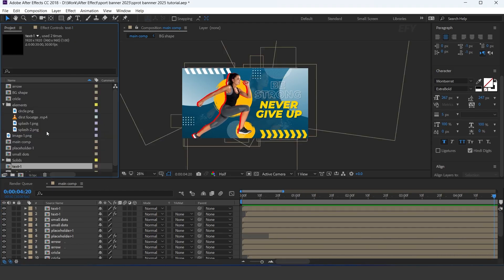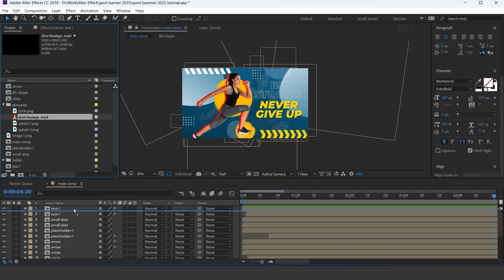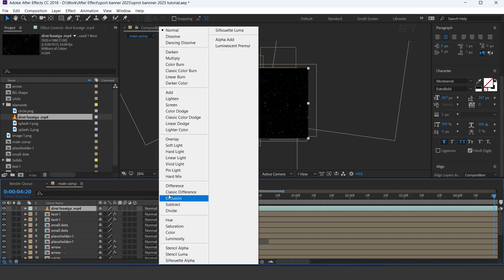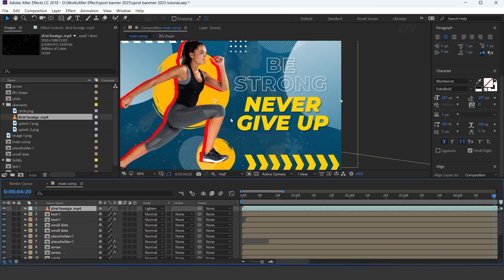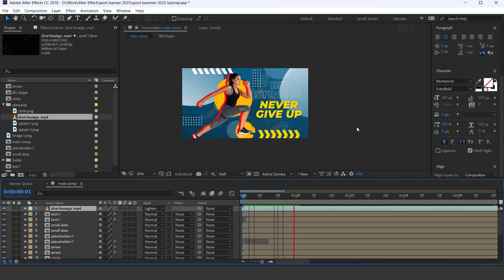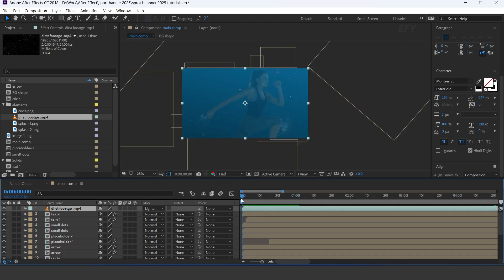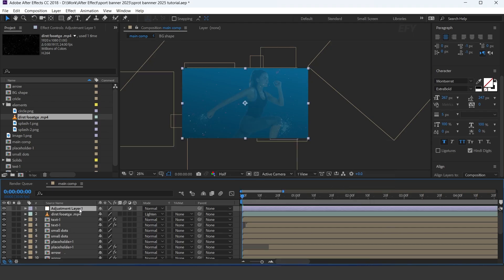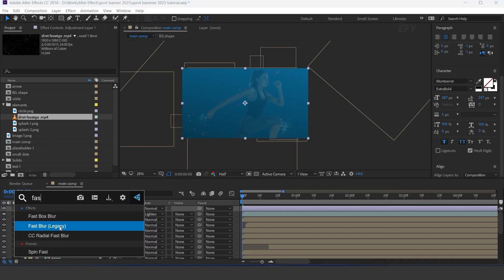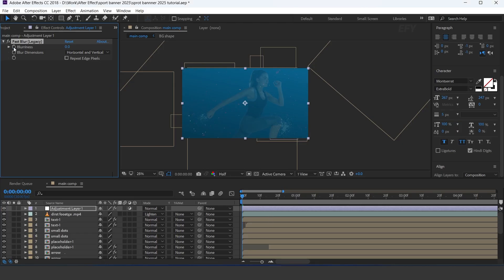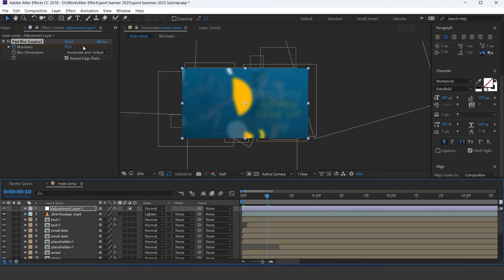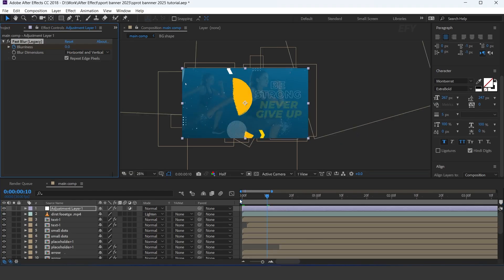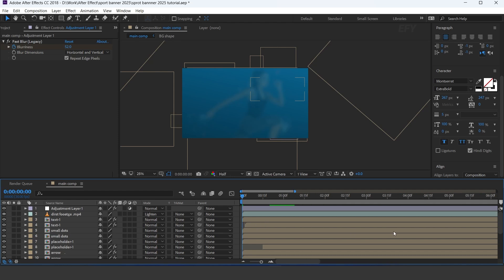Now drag the dirt footage into the timeline and change the layer mode. Now create a new adjustment layer, then apply the fast blur effect. Go to the first frame and add a keyframe on blurriness, and change the amount to 50. Then go a few frames forward and change blurriness to 0. Our animation is done — hit 0 to render.